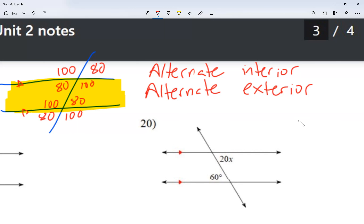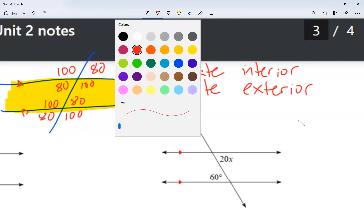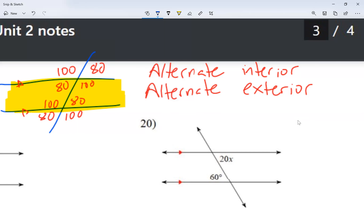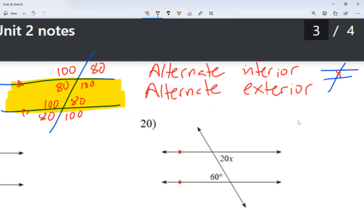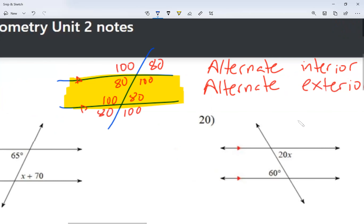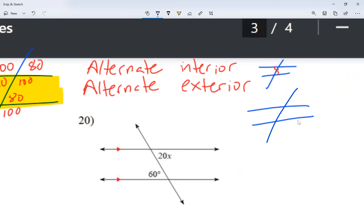For alternate interior, I'm thinking of two parallel lines with a transversal. I choose one angle from the left of the transversal, one angle from the right, but both of them are interior — inside the parallel lines. Notice how they're inside the parallel lines; one angle is on the left side, the other on the right. For alternate exterior, alternate again means one on the left side of the transversal and one on the right, but exterior means outside of the parallel lines.